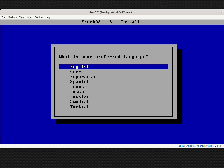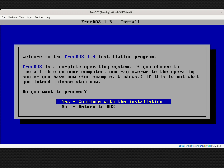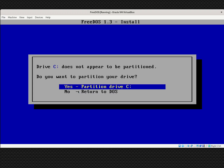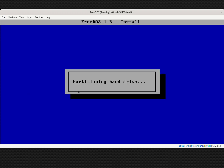What's my preferred language? I'll use English and hit enter. Then you get a friendly warning reminding you that you're about to install a complete operating system — this matters a lot if you're installing on real hardware with an existing OS, as it could damage it. Since we're inside a virtual machine, we're safe. So we say yes and continue with the installation. The C drive, because we created that virtual hard drive image, is not partitioned. A partition means it's been carved up so DOS can use it. I'll go up to yes, partition drive C, and hit enter — and it automatically partitions the hard drive.